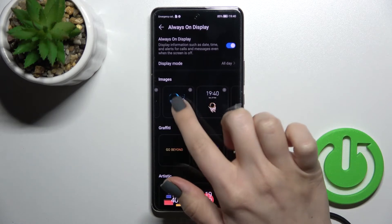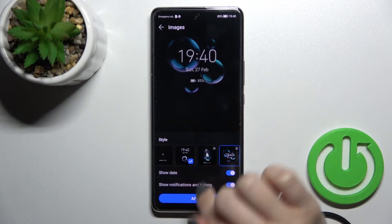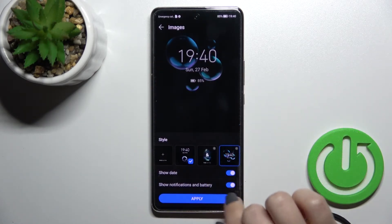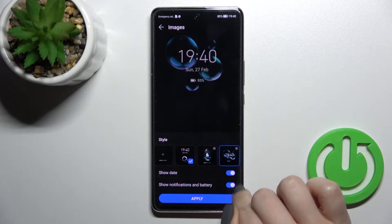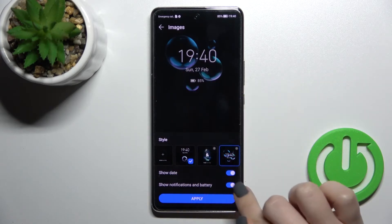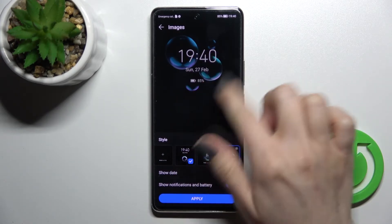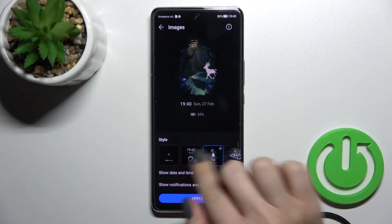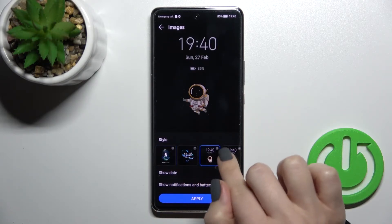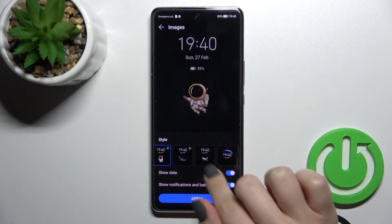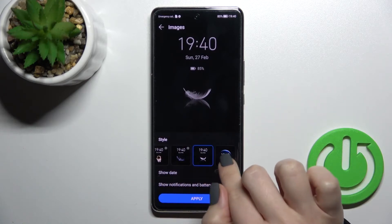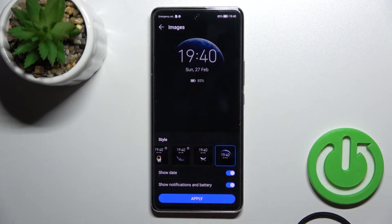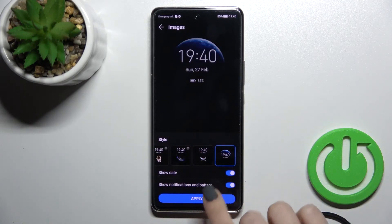Here we can also change the different images. We can turn on or turn off showing the date, notifications, and battery status. And you can see there are different pictures and styles of the always on display.